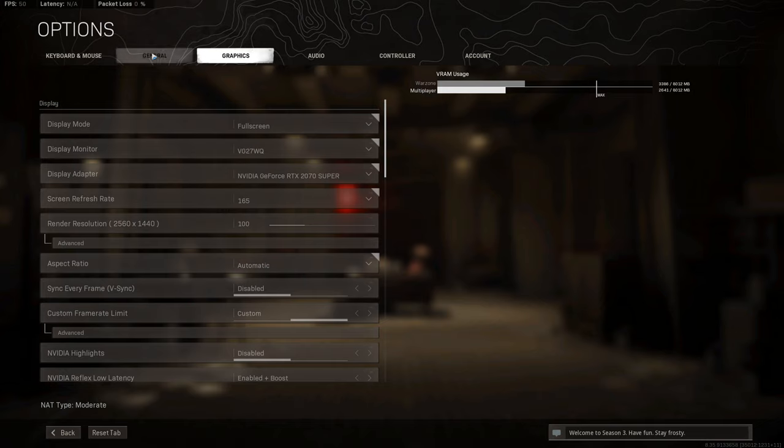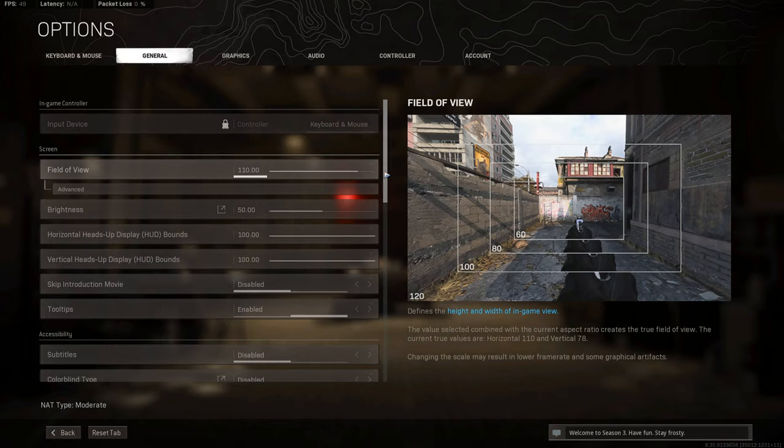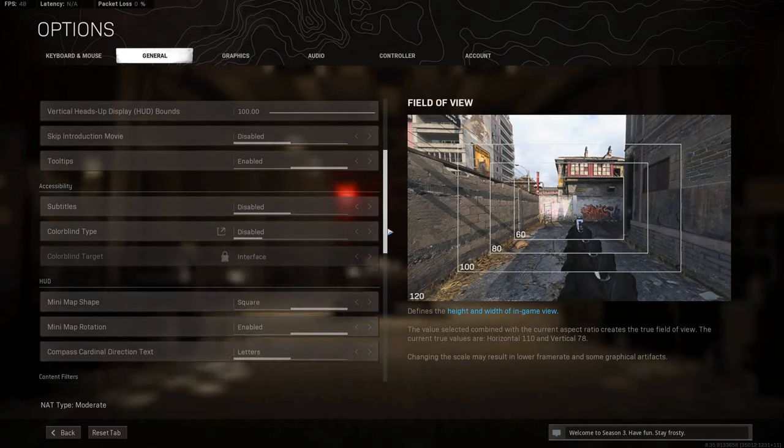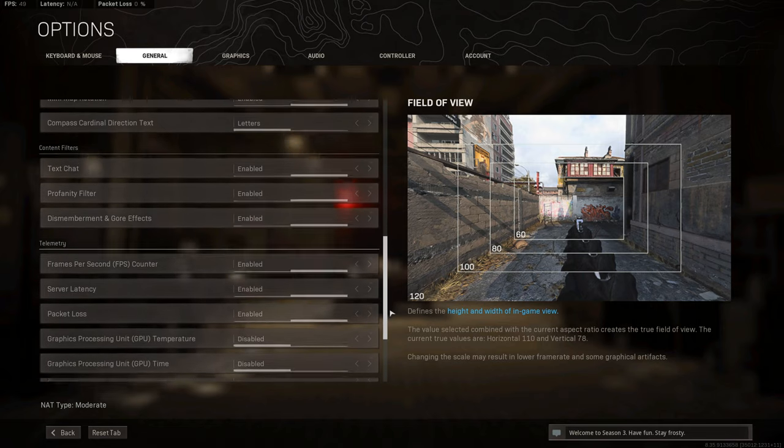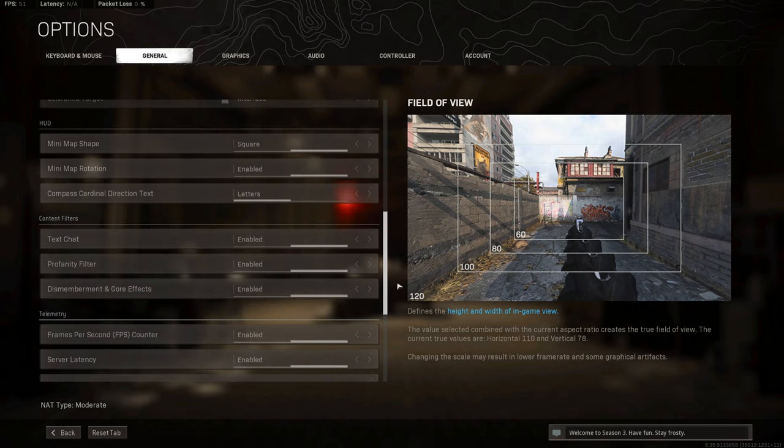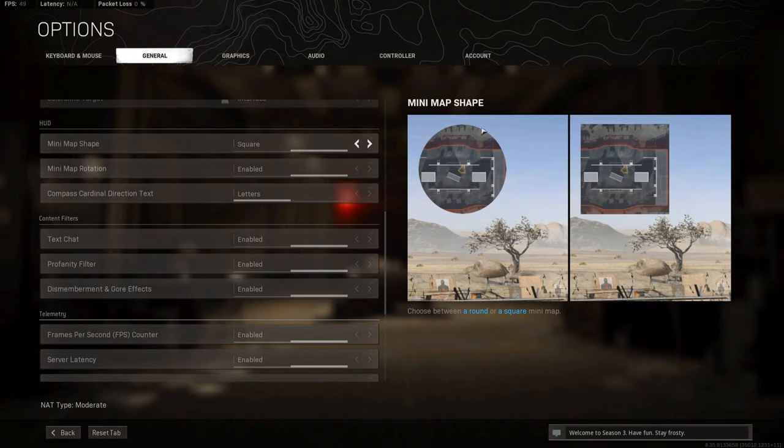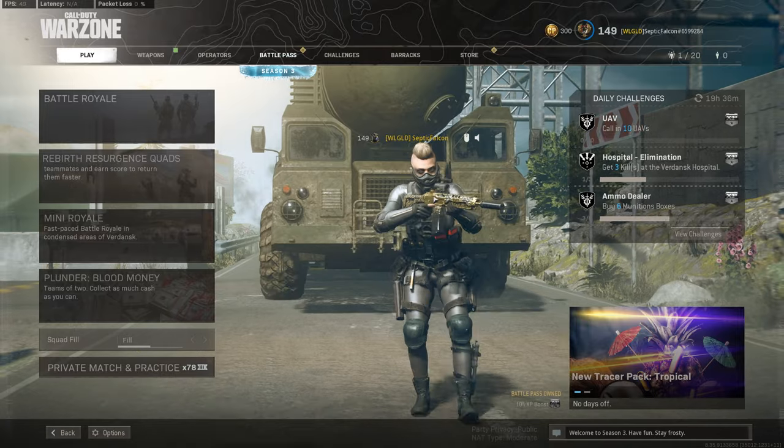That's pretty much it. So music off. Field of view, I use 110. I'll just go through these so you can see them. Nothing different really. Minimap shape square because it gives you 20% extra visibility on your minimap. You can see these corners here. It'll come out. You won't get on your circles. You might see a player there that you wouldn't see. So that's another bonus tip there for you.